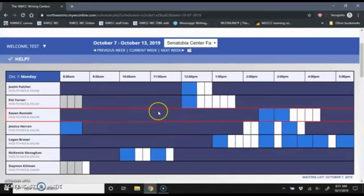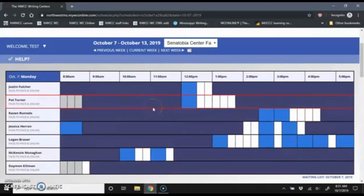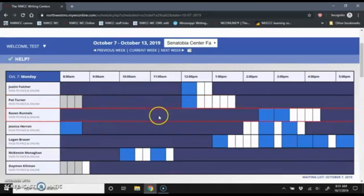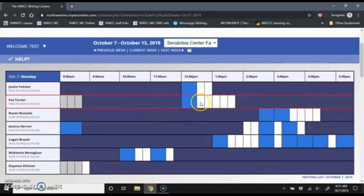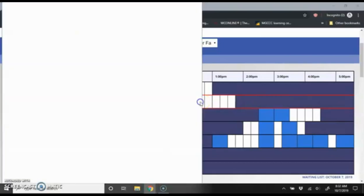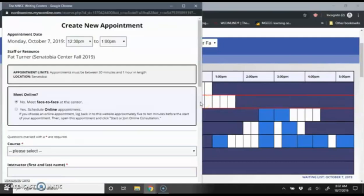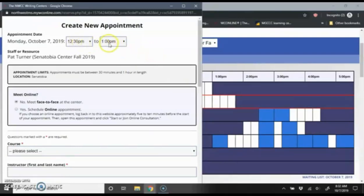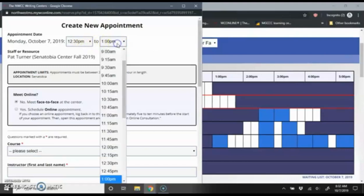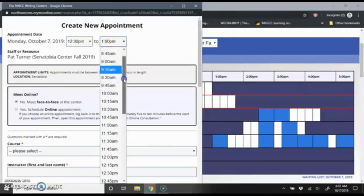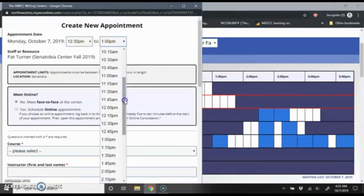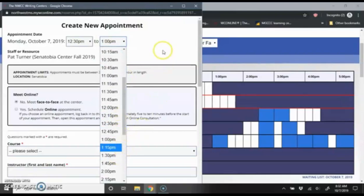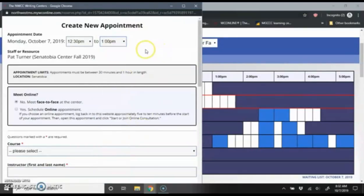But I want to go ahead and get an appointment today. So I see some availability here at 1230. So I'm going to click on that. It's going to bring up the new appointment window. It's automatically going to default to half an hour. We schedule appointments for at least 30 minutes long, but you can have up to an hour. So if I wanted an hour, I would just click on this and go ahead and change it to 130. But I'm going to leave it just a 30 minute appointment for now.